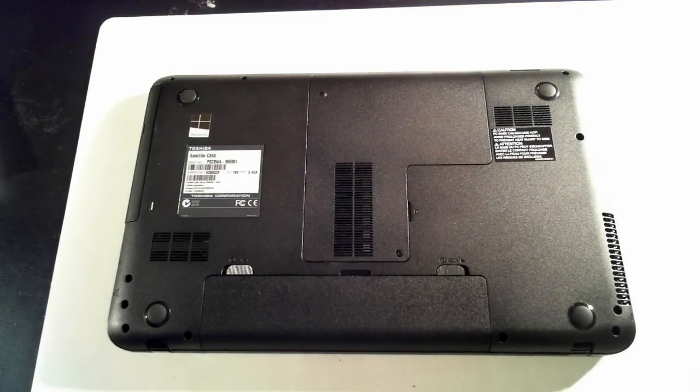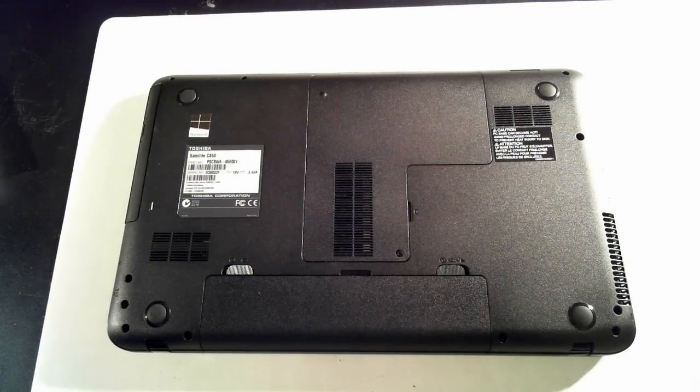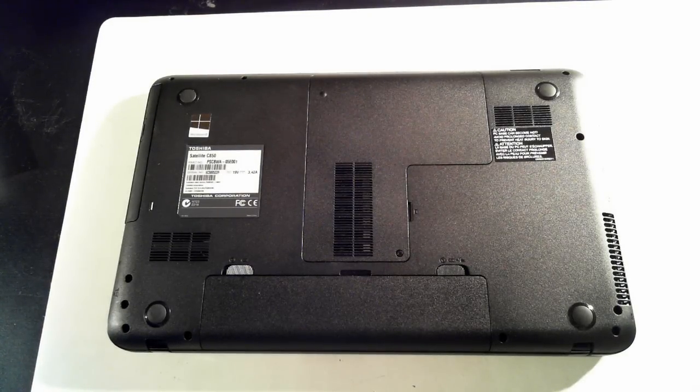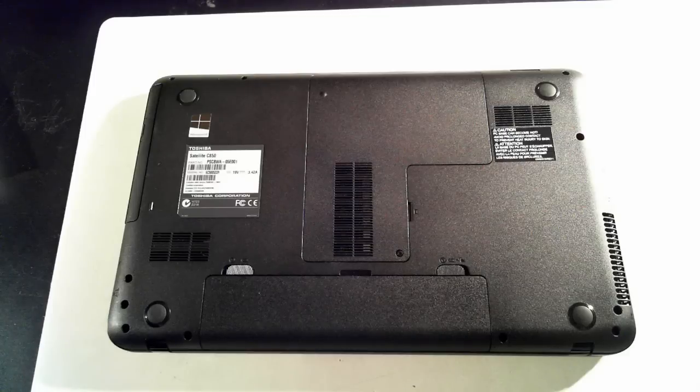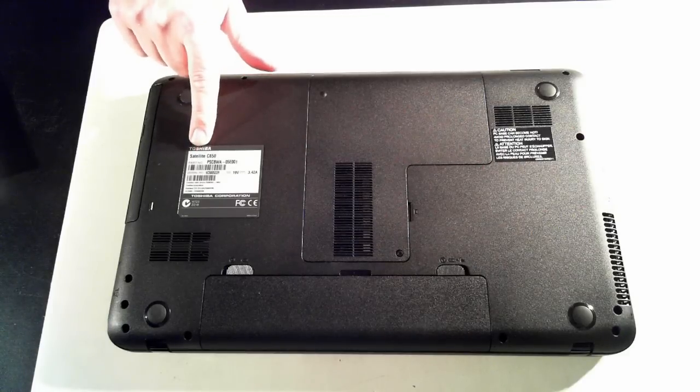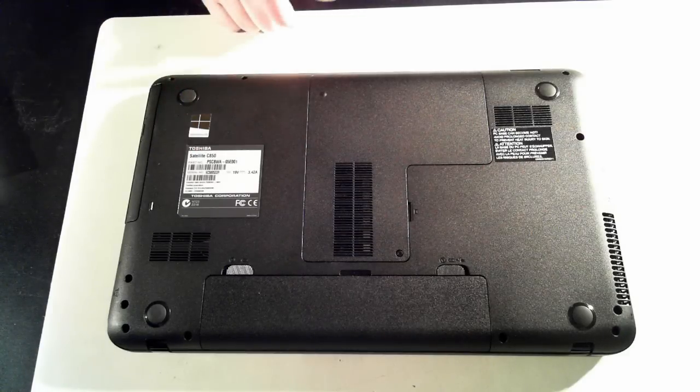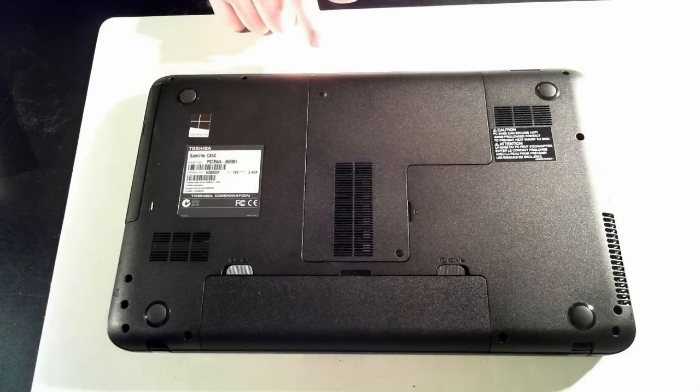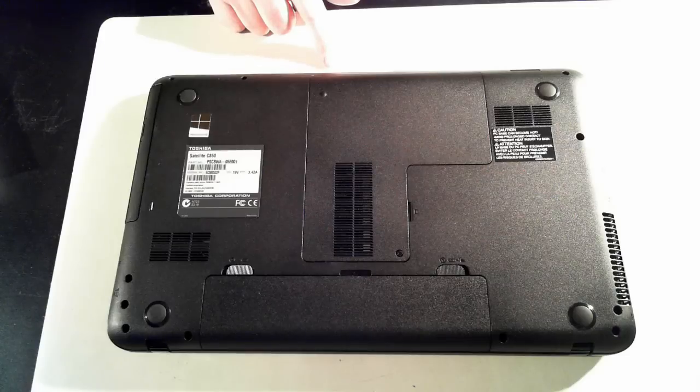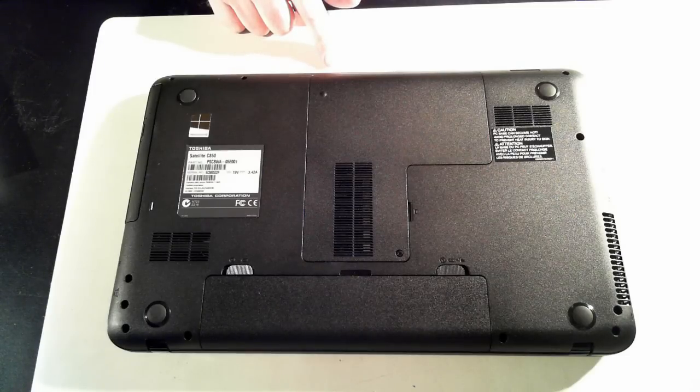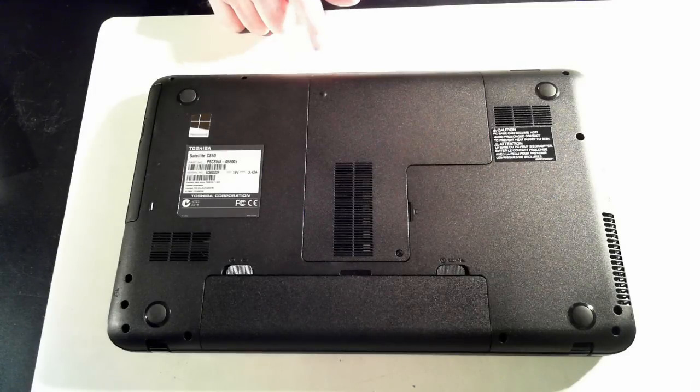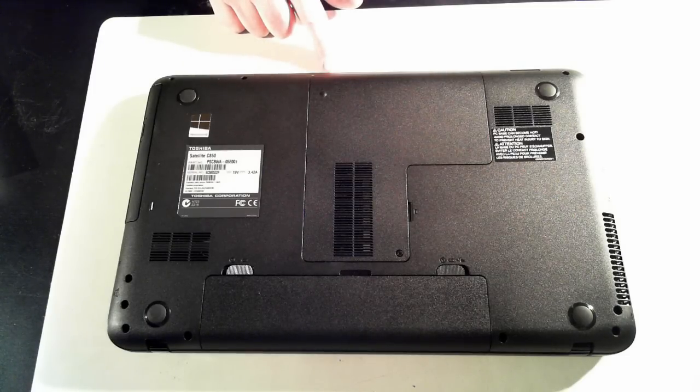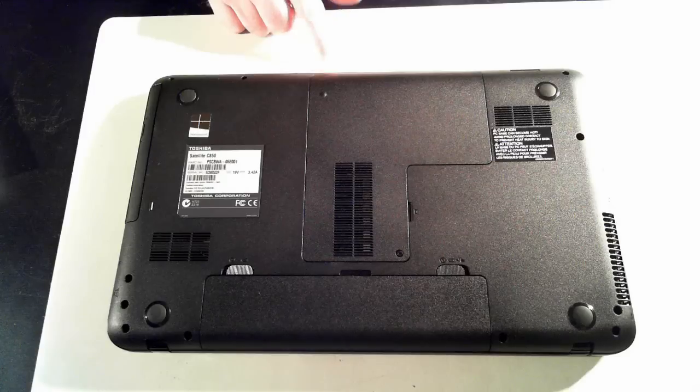Hi, it's David from DP Computing. Today we're going to tear down a Toshiba Satellite C850. Before we continue, just a word of warning: perform these steps at your own risk. Following these steps may damage your machine and or void your warranty.